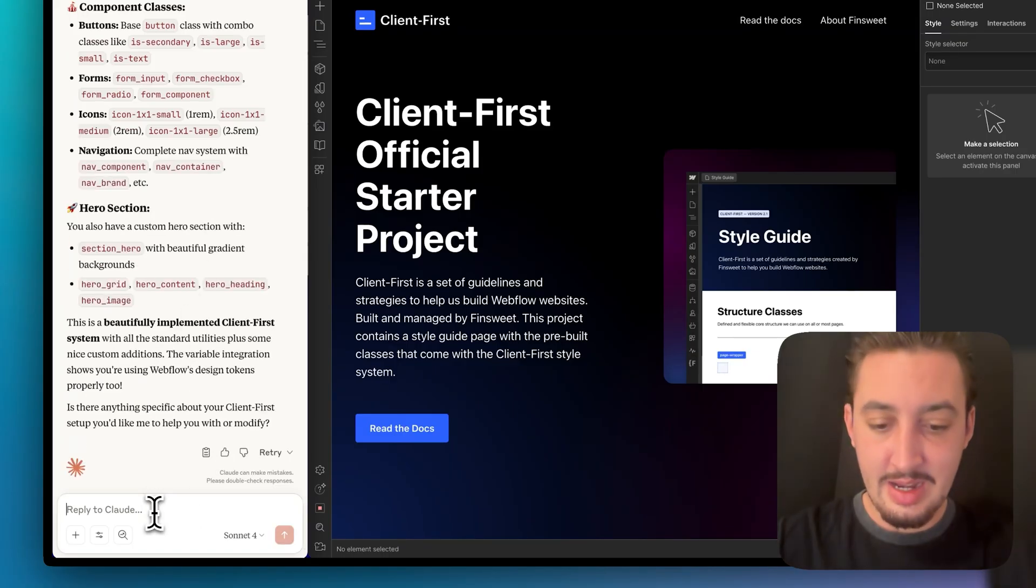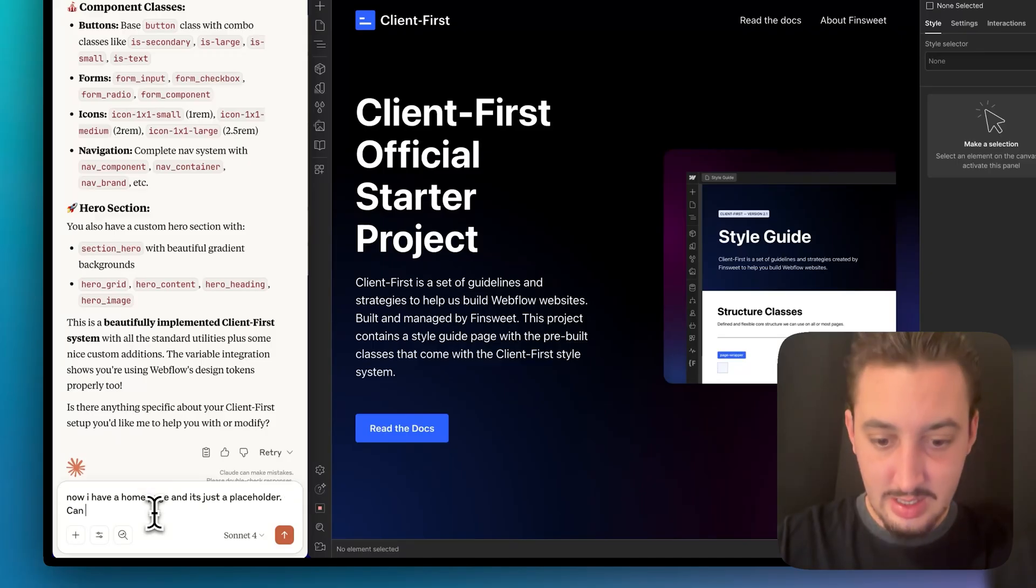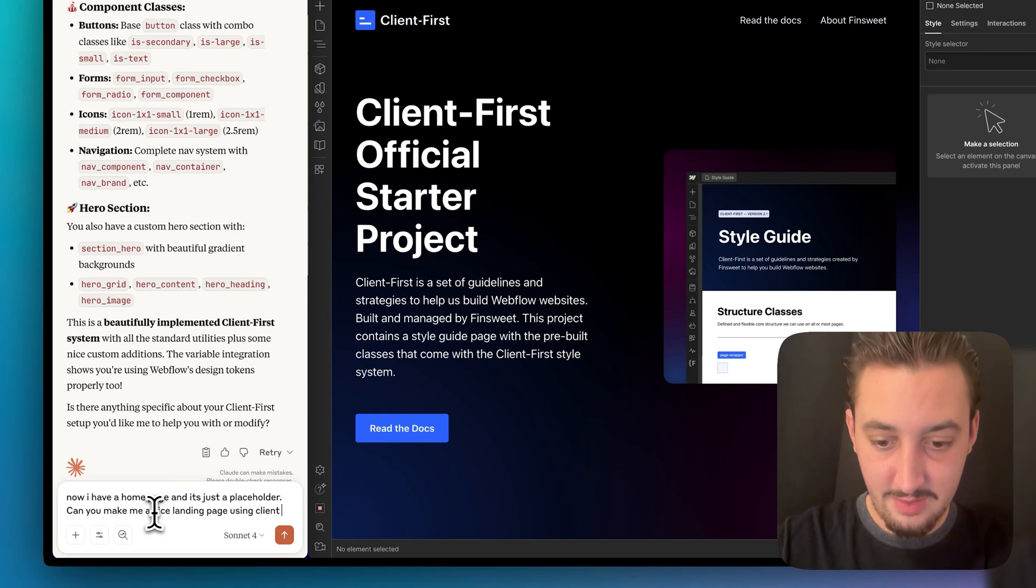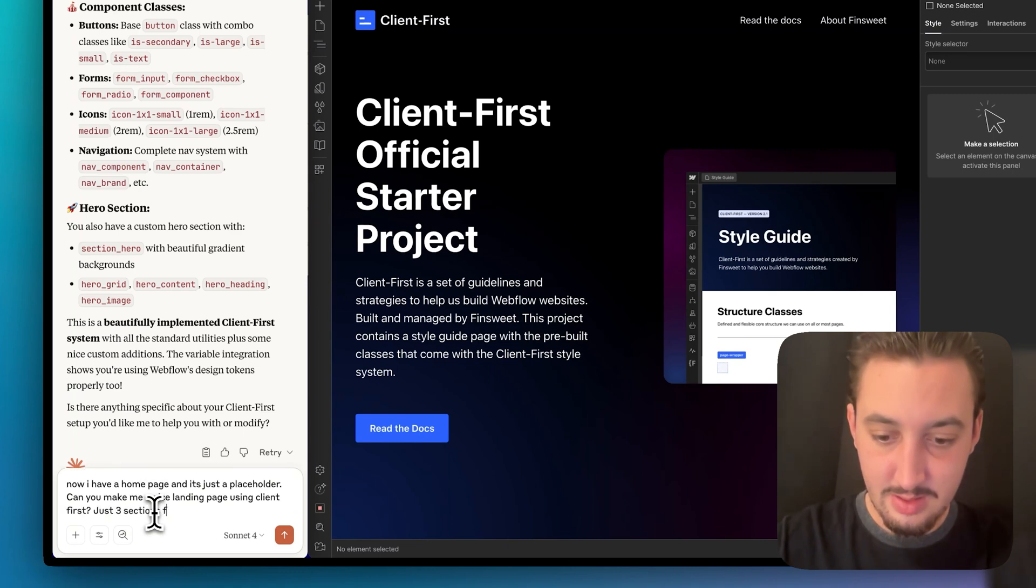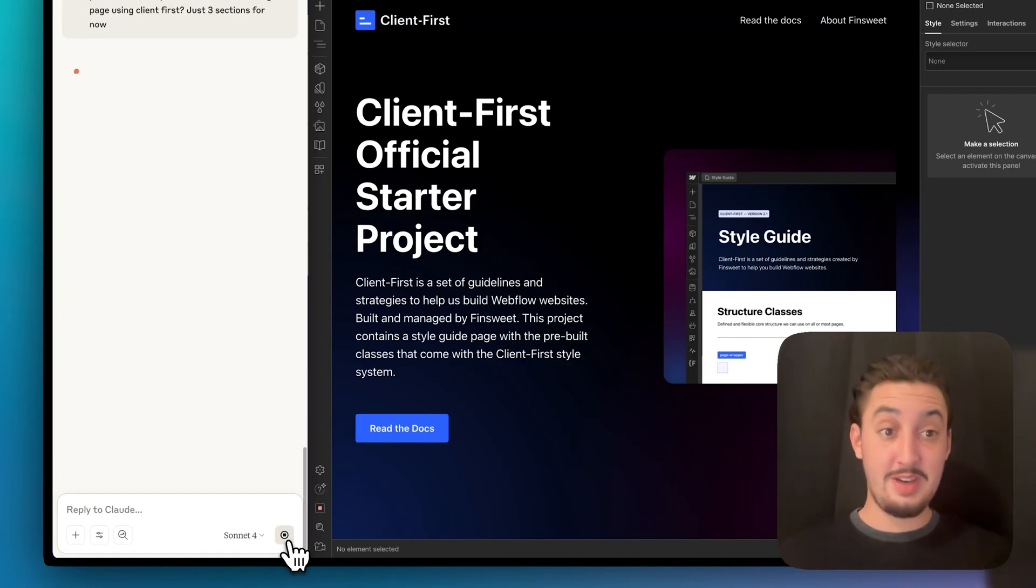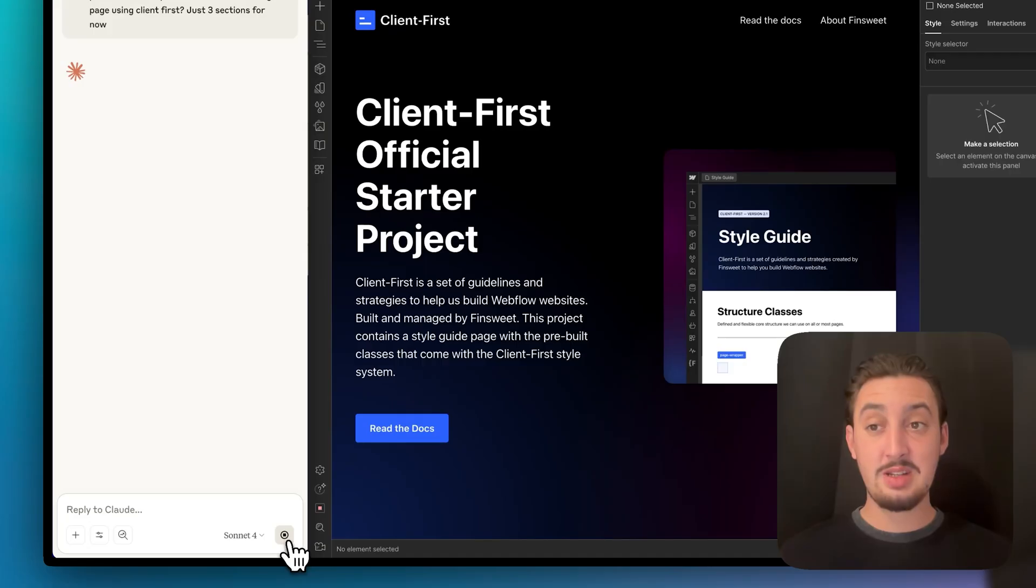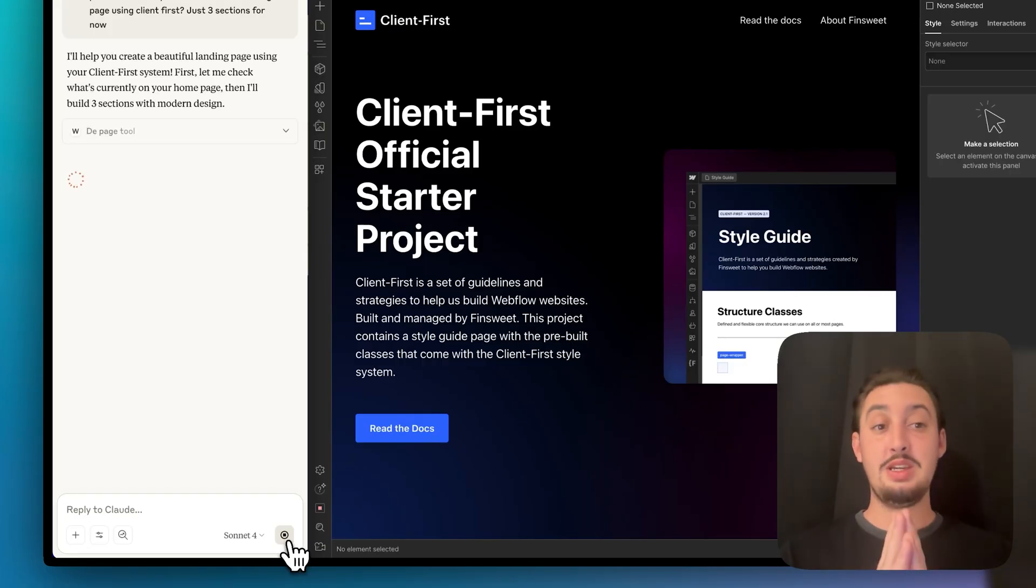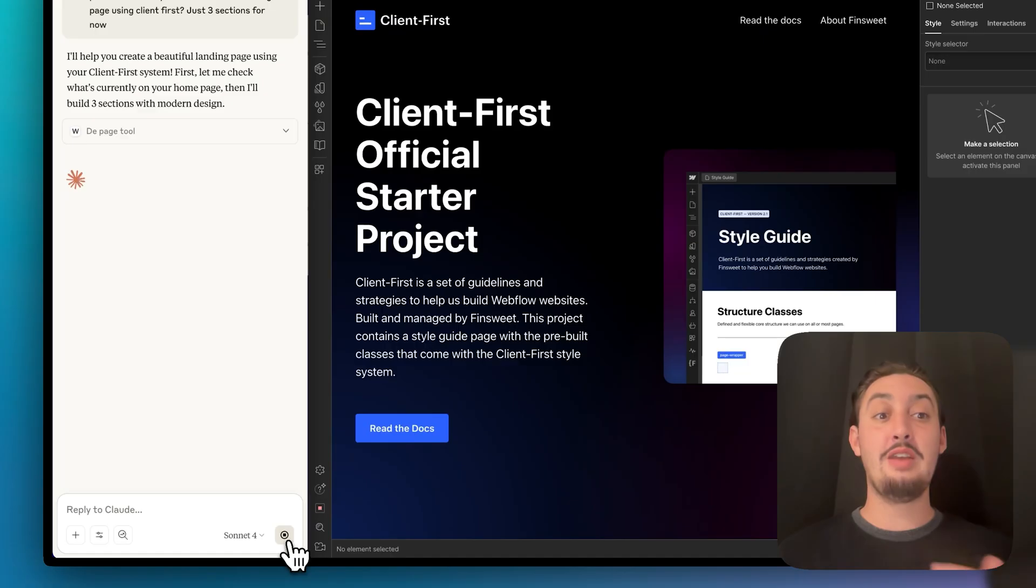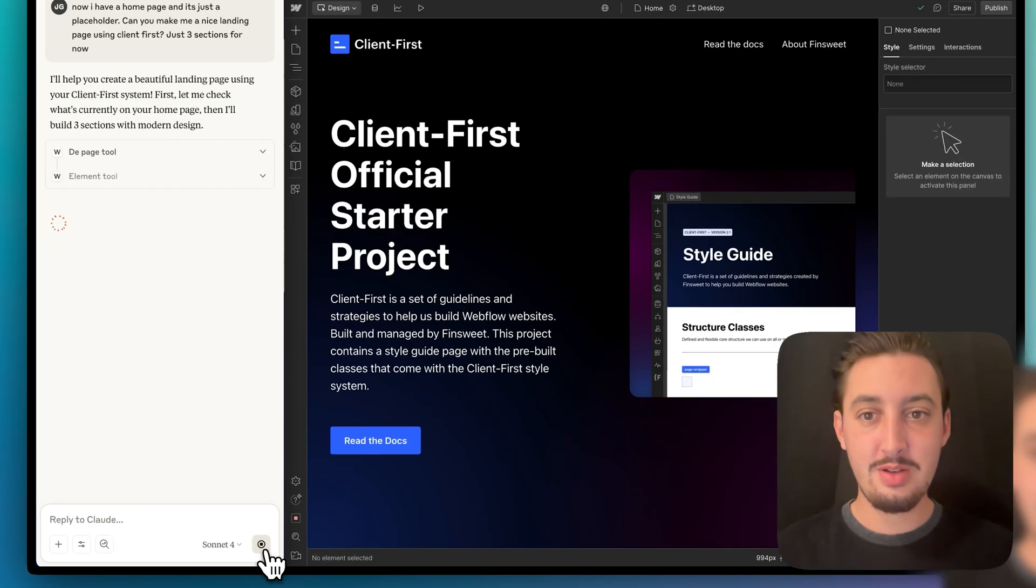So I'm hoping this is going to be enough for documentation. Now I could also upload the client first getting started guide to make it a little bit more accurate but I think this is going to be fine for now. It seems to know what's going on. I'm going to say now I have a home page and it's just a placeholder. Can you make me a nice landing page using client first? Just three sections for now. I don't want to overwhelm it. Let's just go ahead and say three sections and see if it can get that done. If it can get this done and make something that looks half decent, I will be blown away. If not, we're going to go ahead and try to figure out some ways that we can use it in our workflow.